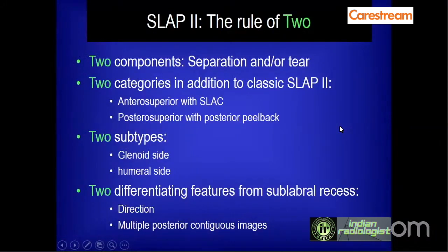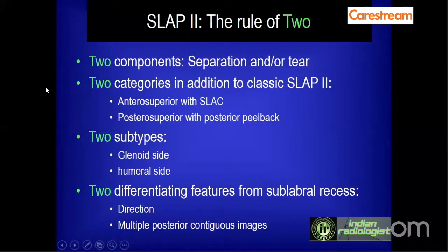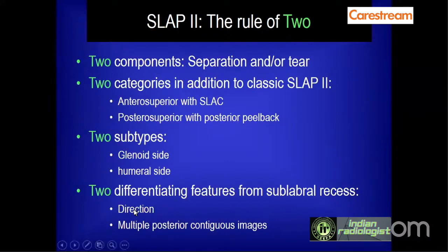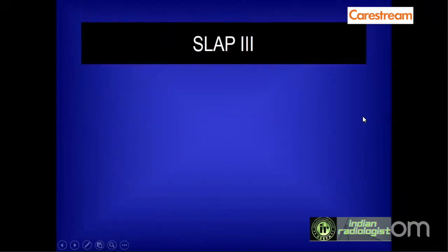To recapitulate features of SLAP 2, the Rule of 2 can be used: SLAP 2 has two components (separation or torn labrum with laterally directed hyperintensity), two locations (anterior superior with SLAC or posterior superior with peel back lesion), two categories (glenoid or humeral side), and two differentiating features from sub-labral recess (sub-labral recess directs medially while SLAP 2 directs laterally, and SLAP 2 is seen in multiple consecutive posterior coronal images).